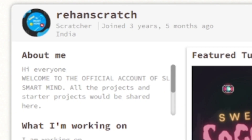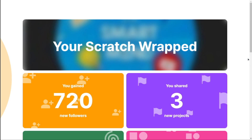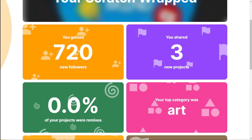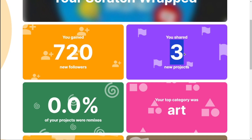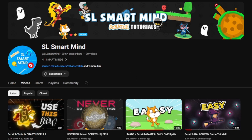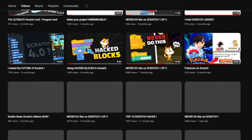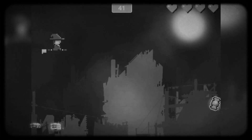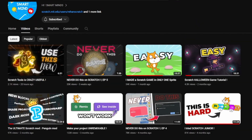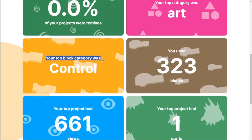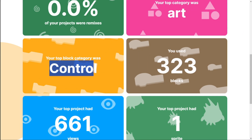I just checked mine and I got 720 followers — that's neat — despite only sharing three projects. This channel had a wild turn; I didn't make many tutorials except for the wish game. In 2023 it was all just Scratch-related content. My top block category turned out to be Control, which makes sense.